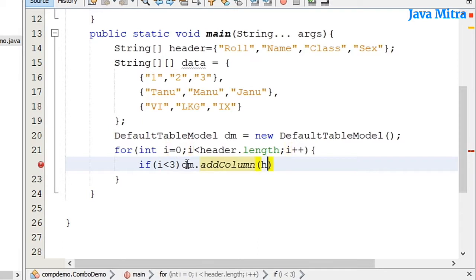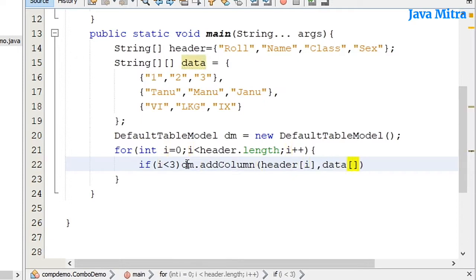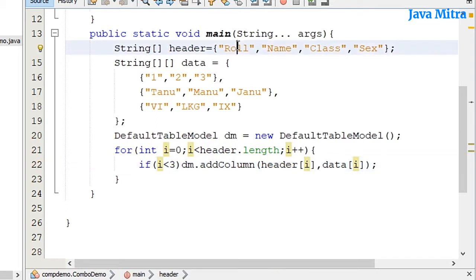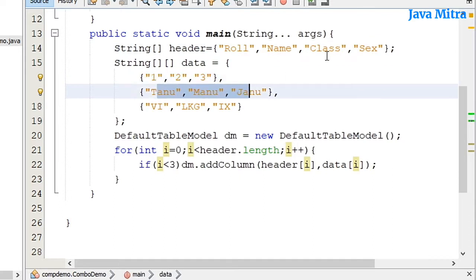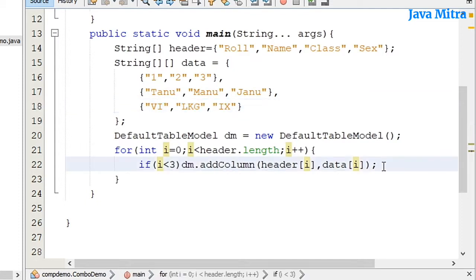Header with header at ith position and data from ith position. So in this way when the ith position is zero then roll column will have these three data, name these three data, and for class these three data.